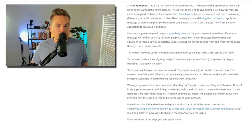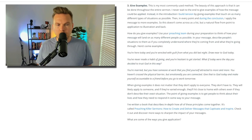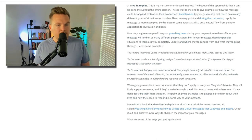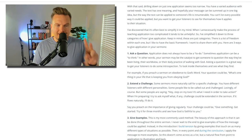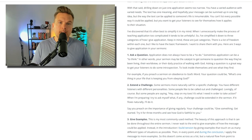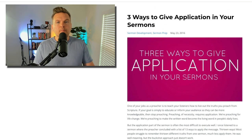When giving examples, they don't have to apply to everyone. They will likely apply to someone, and if they're varied enough, they'll hit close to home with others even if they don't describe their exact situation. The point is to get people to think about their lives and how they need to respond to your message. So: ask a question, extend a challenge, give examples — three ways to make application in your sermons much easier. Even this week, you could start with asking more questions, then the next week add a challenge, then think of five or six sharp examples to use at a point in the message.